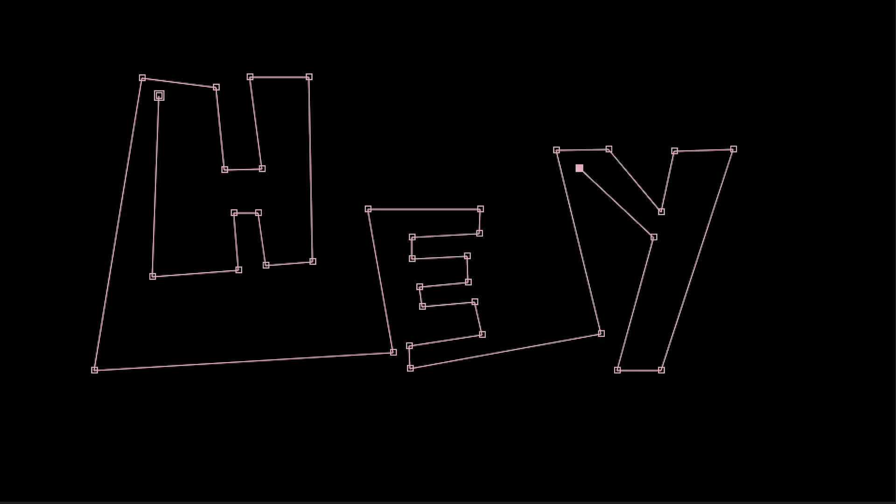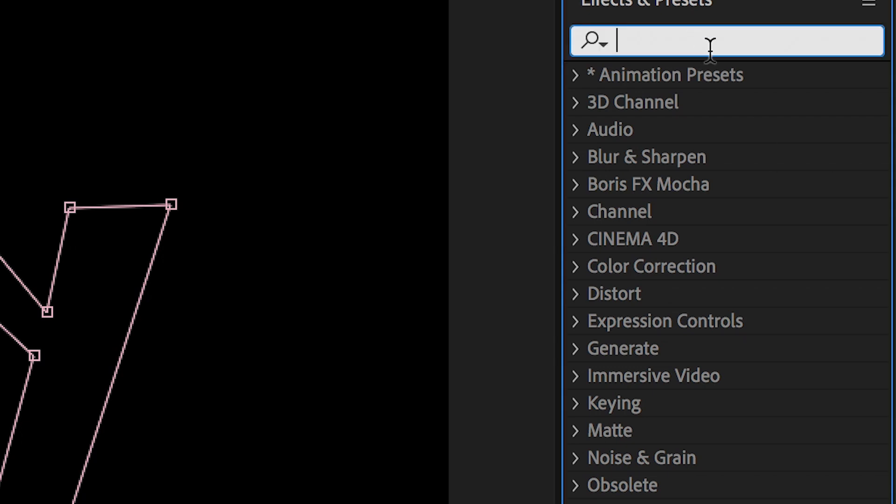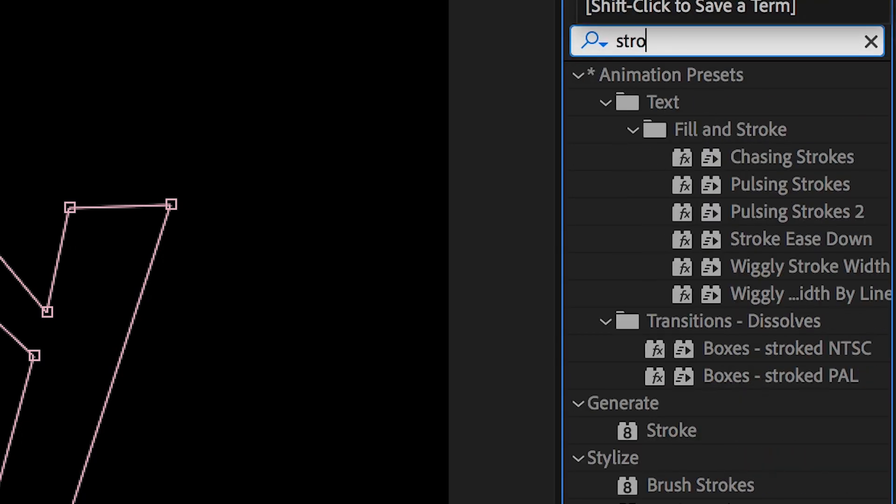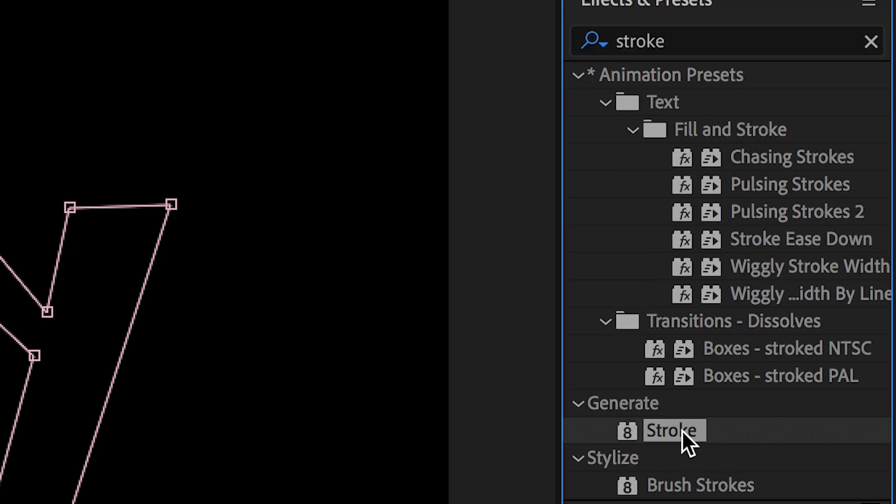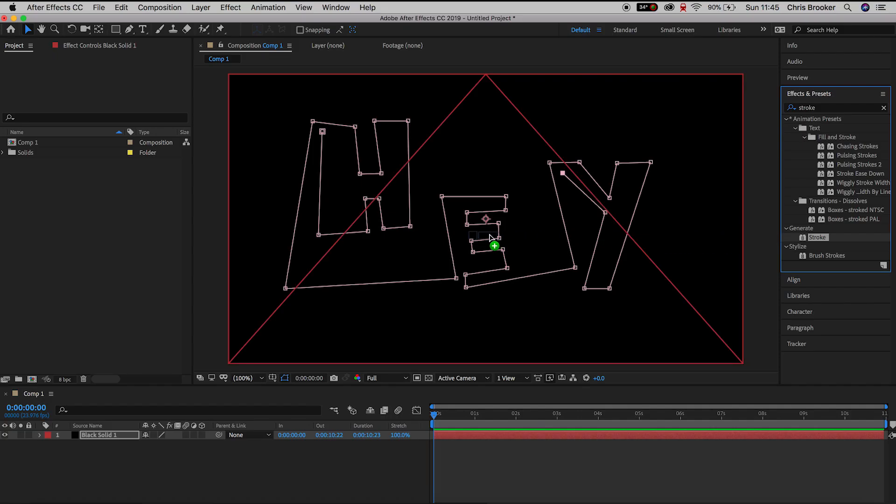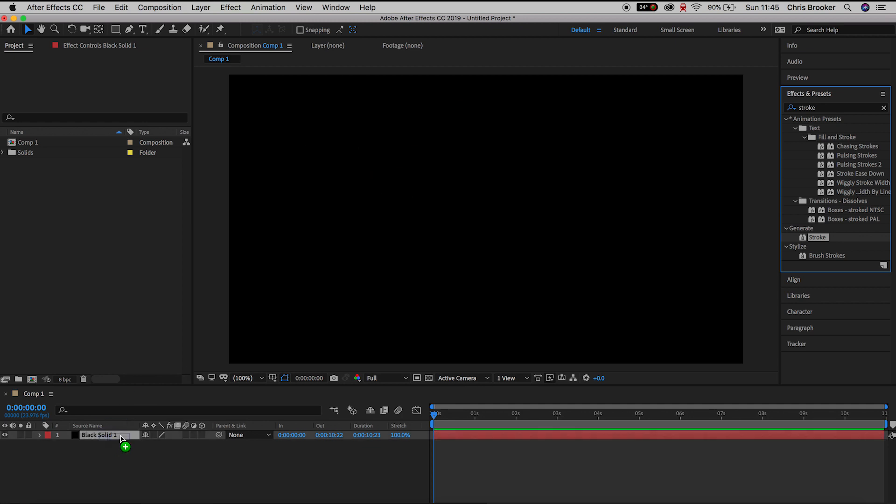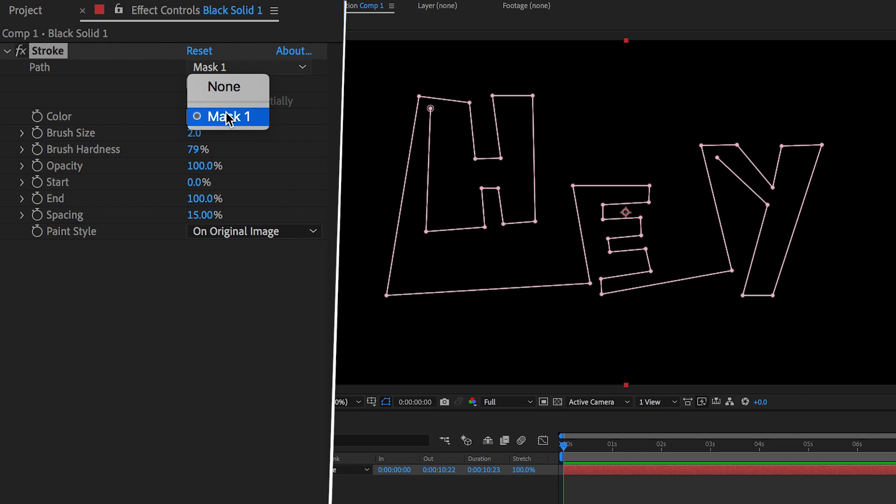Drop stroke on top of that black video layer and in the settings on the left we want to change the mask path to mask one.